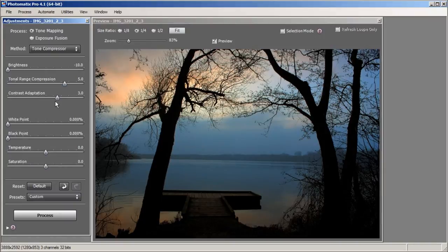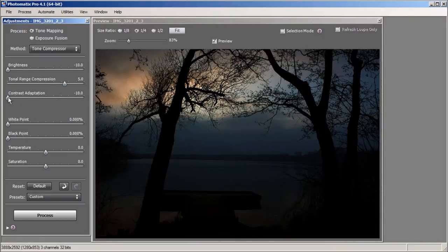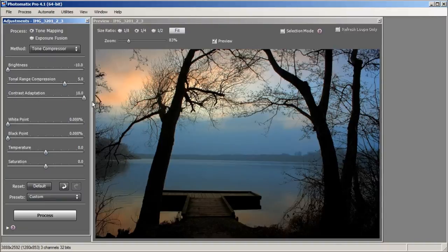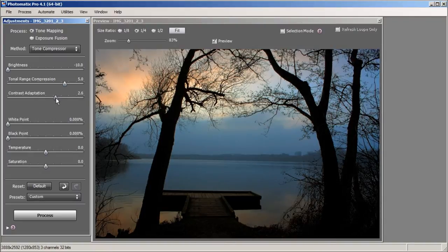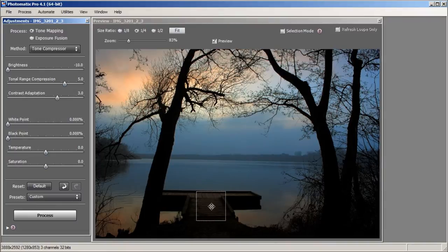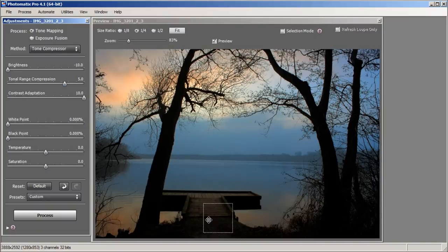Next we have Contrast Adaptation. I like to think of this slider as the fill. If I bring it down it darkens the overall image, and if I bring it up it brings out the image in the midtones. Right around here is where I'm looking for this slider. I'm going to bring that slider all the way up.